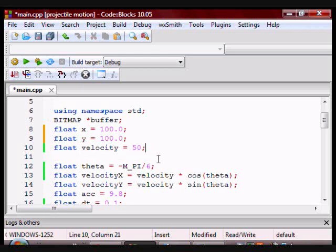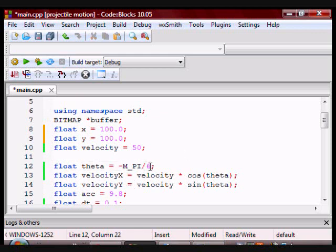And I have a float called theta, which I've initialized to pi over 6, which is 30 degrees, actually it's negative pi over 6.